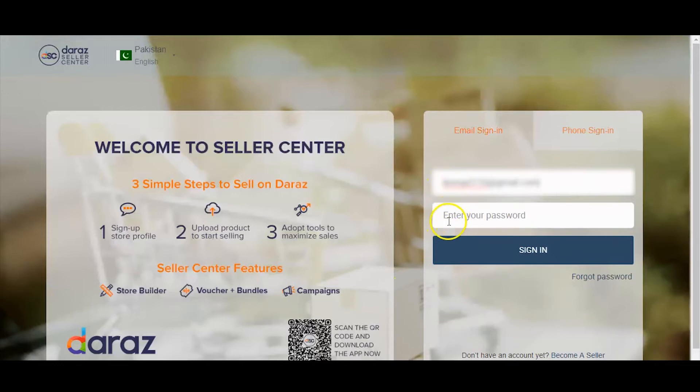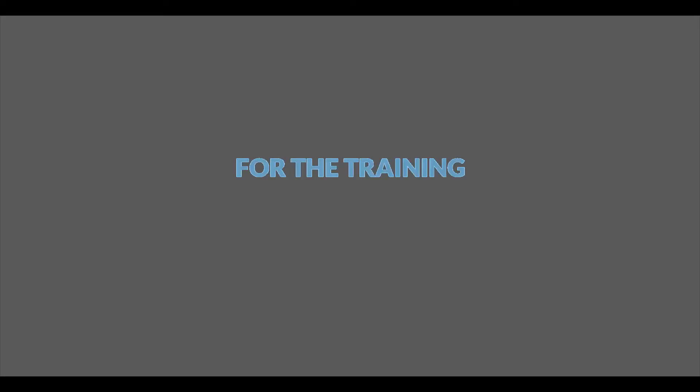Login to Seller Center with your registered ID and password. For the training, we will create a product listing service on Seller Center.